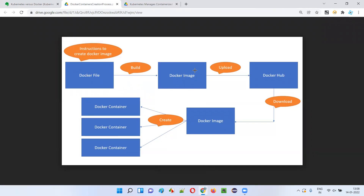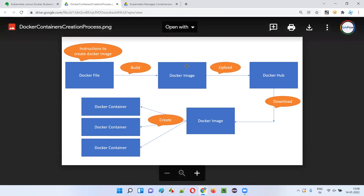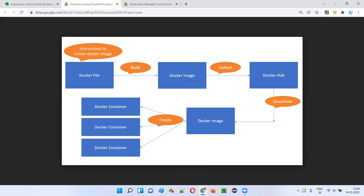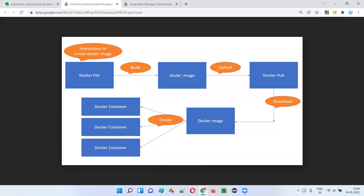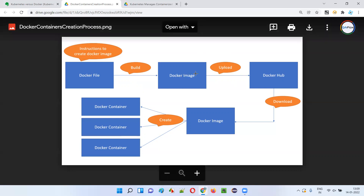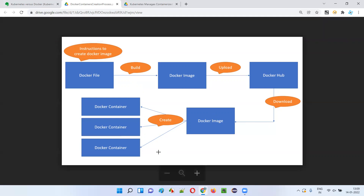The Docker image can be passed to the Docker software for creating Docker containers. Before passing the image to Docker software, the developer who created it will upload the Docker image to Docker Hub — a cloud repository where all developers upload their Docker images, so that anyone can download from there. This is a process of shipping — shipping the Docker images to other people who need to create containers.